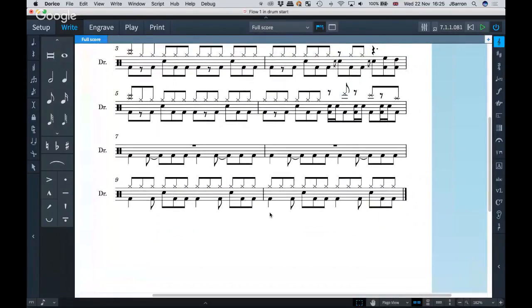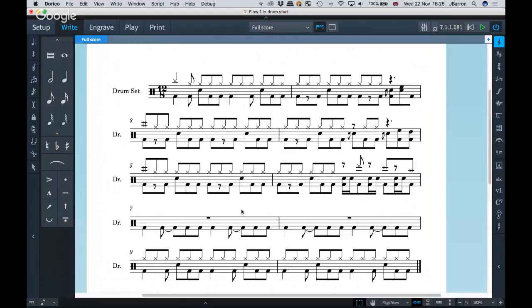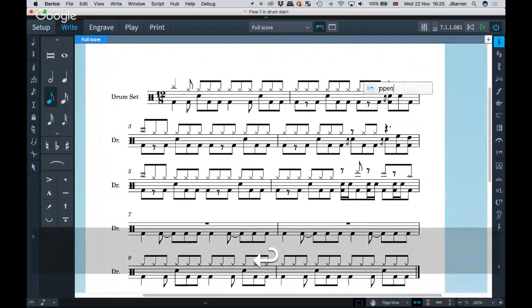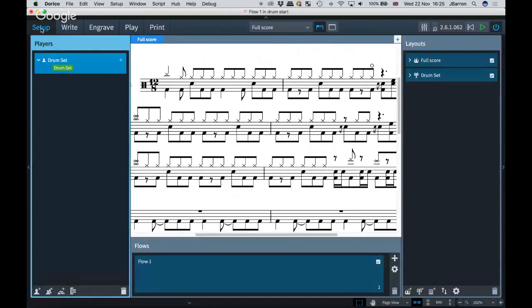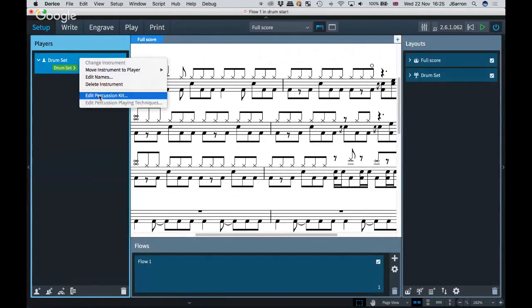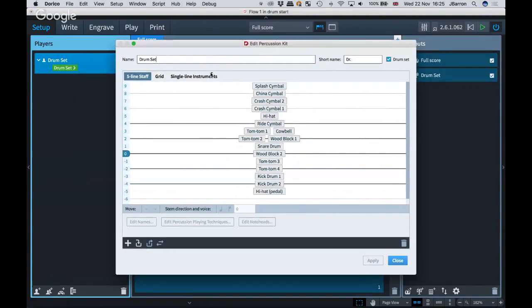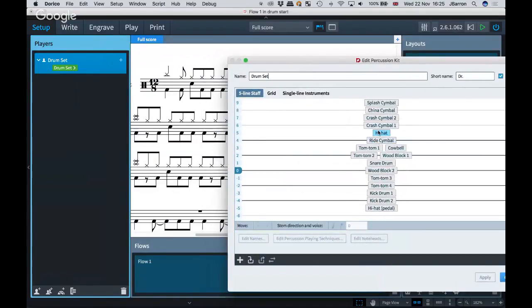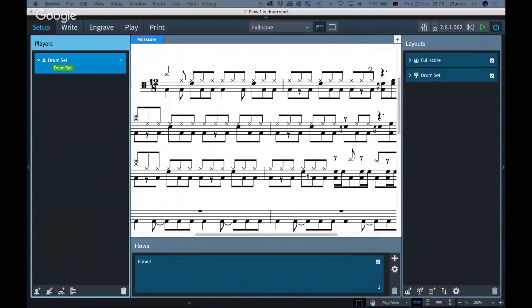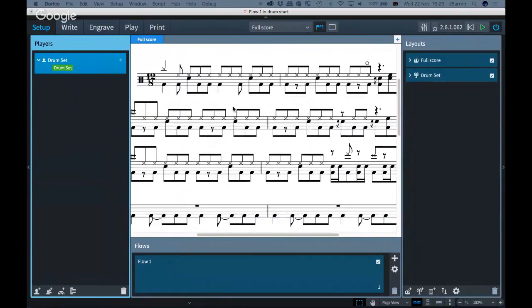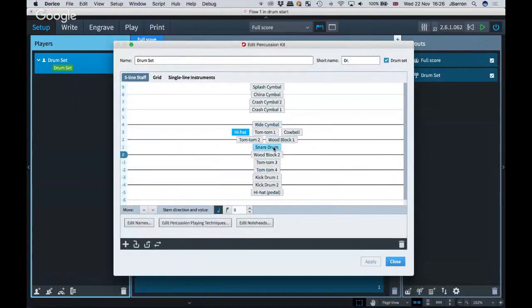You can also choose to use voicing or single voice in Notation Options. In Edit Percussion Kit (accessed from Setup mode), you can reposition instruments — for example, move hi-hats to a different line — and Dorico moves all those notes automatically. You can also change stem direction per instrument, such as switching the snare drum to stems up or toms to follow a hands-up, feet-down convention.